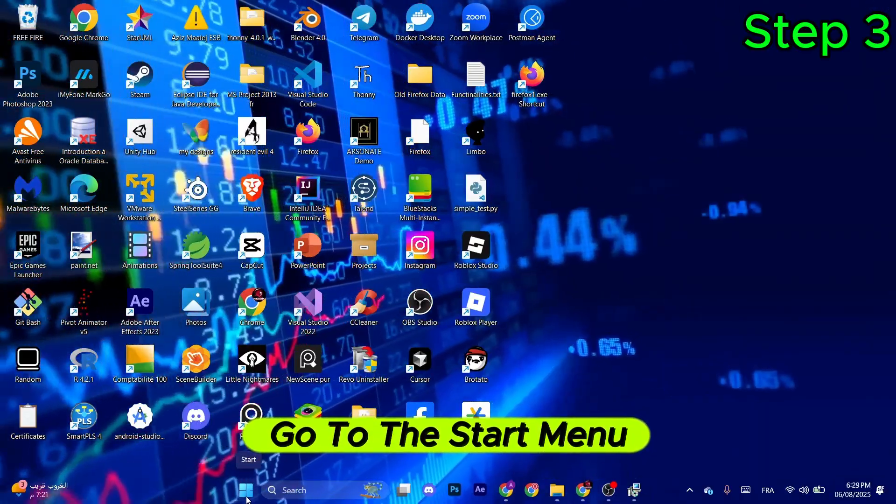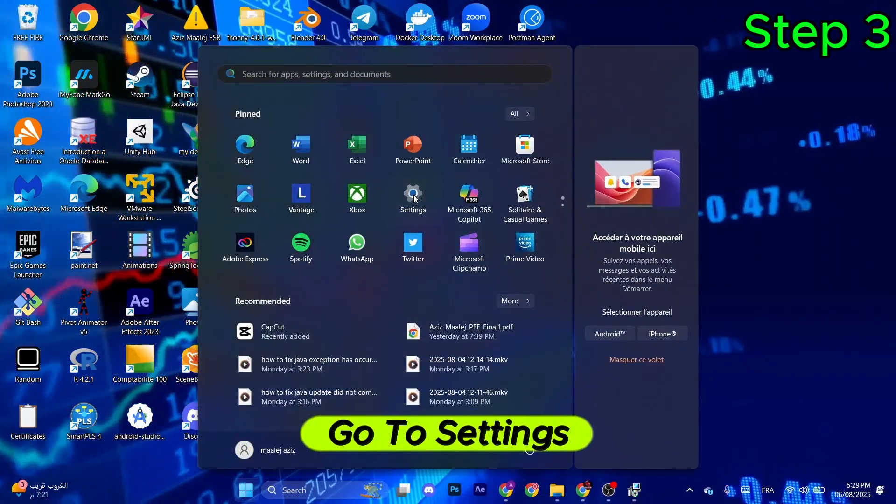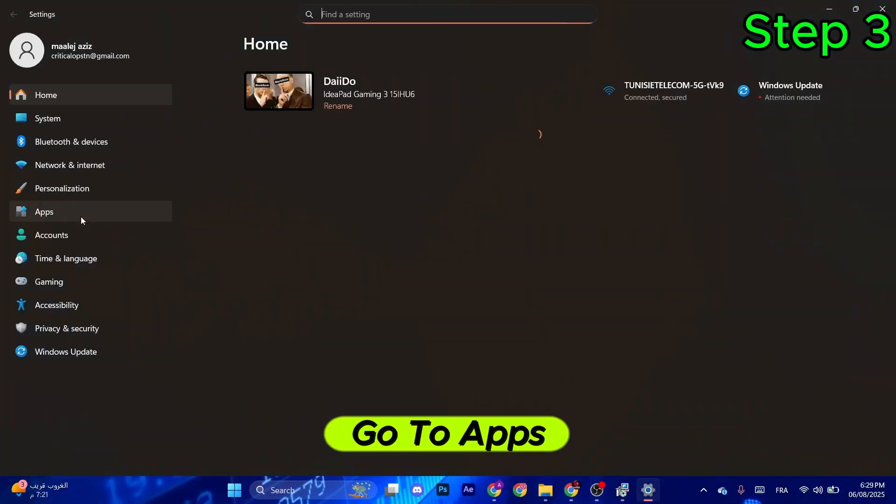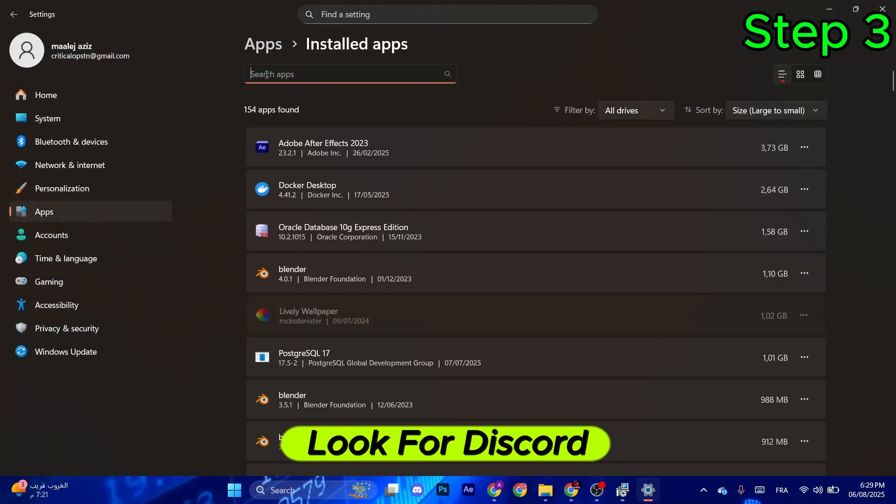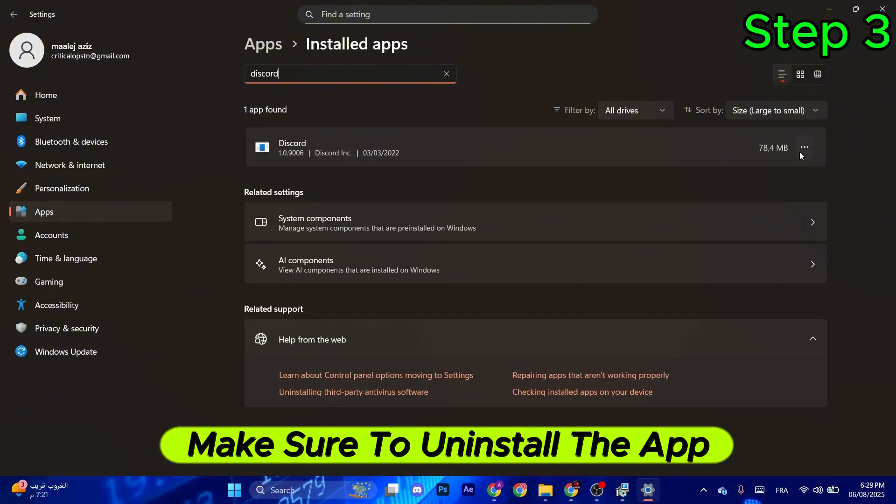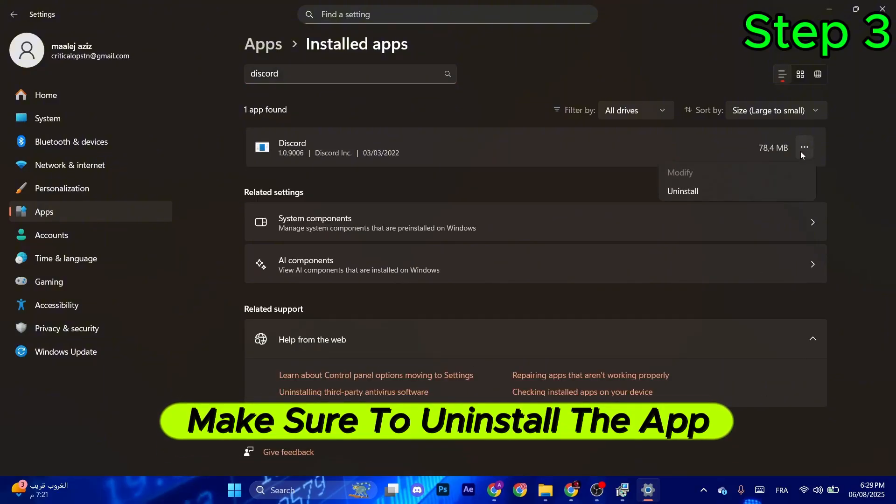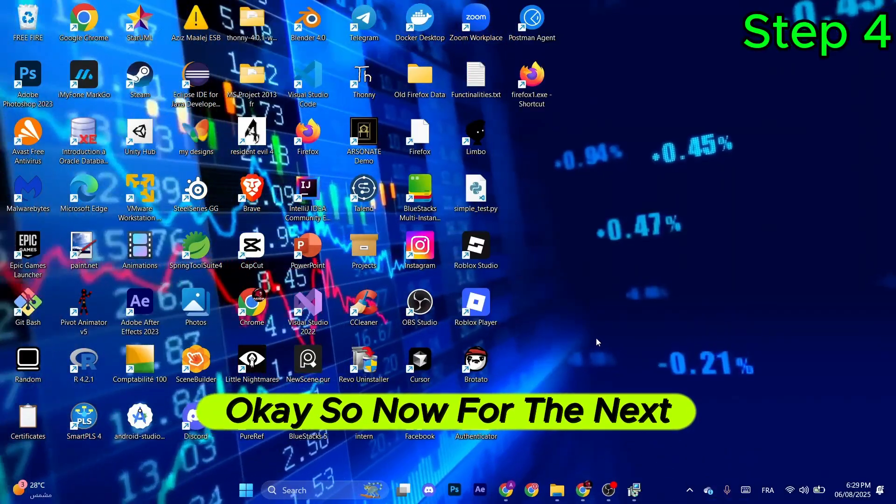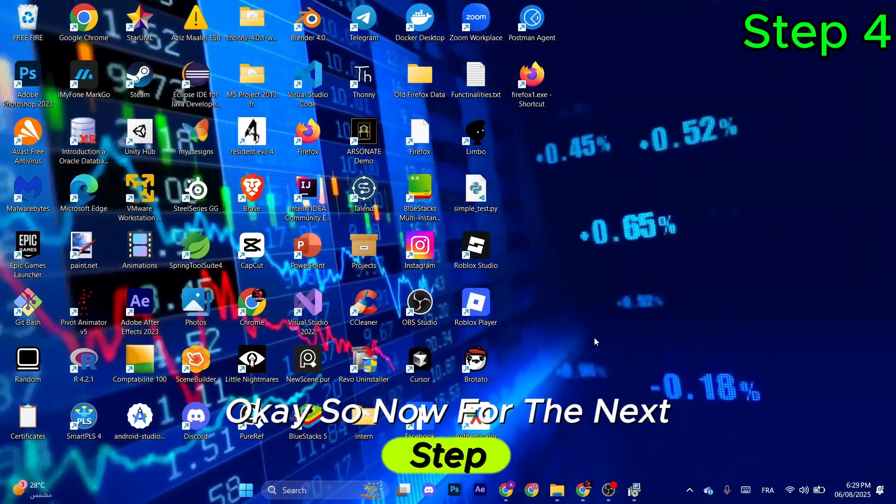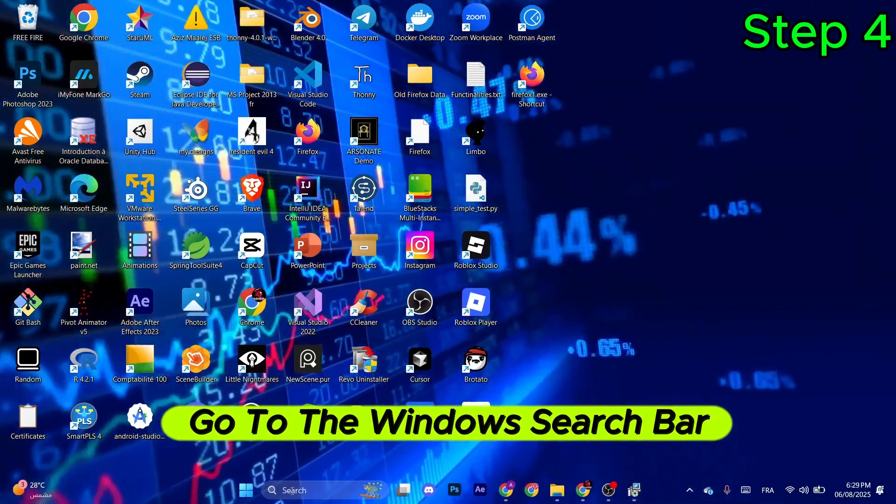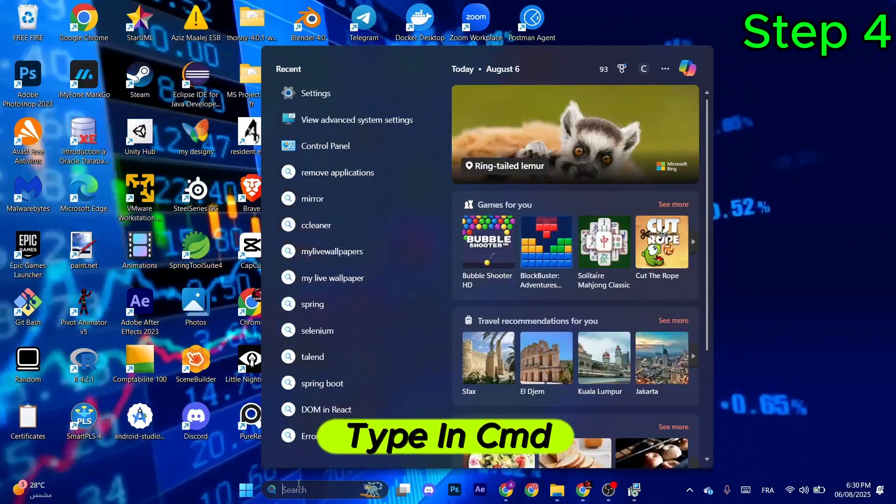Go to the Start Menu, go to Settings, go to Apps, go to Installed Apps, look for Discord, and make sure to uninstall the app. For the next step, go to the Windows search bar and type in CMD.